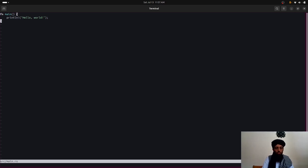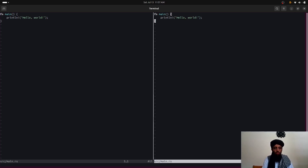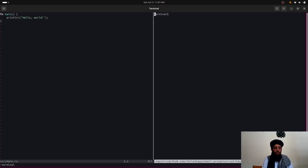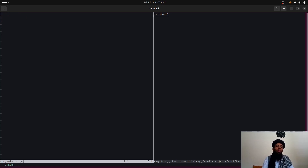Let me open the terminal inside neovim. Now let's go back to the editor where I'll be writing the code. I'll remove the default 'hello world' and start from the beginning.